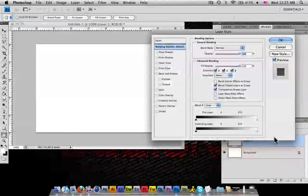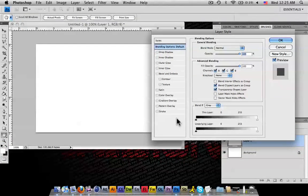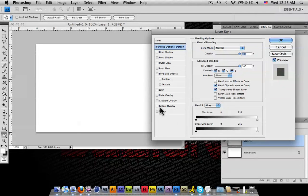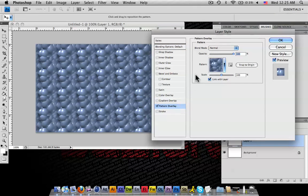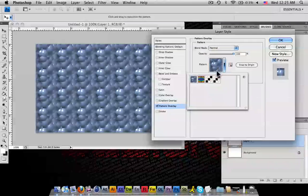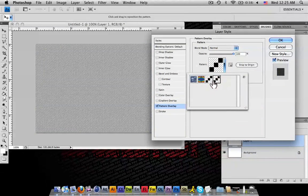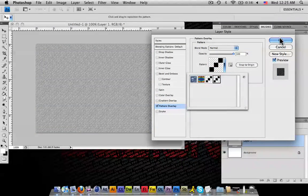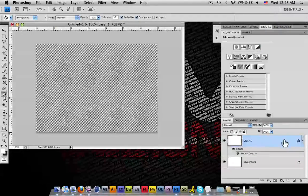When you hit on your layer properties, your layer style, you can go hit pattern overlay. Click on your patterns. And you'll see right here, there's your scan lines. And you now have scan lines.